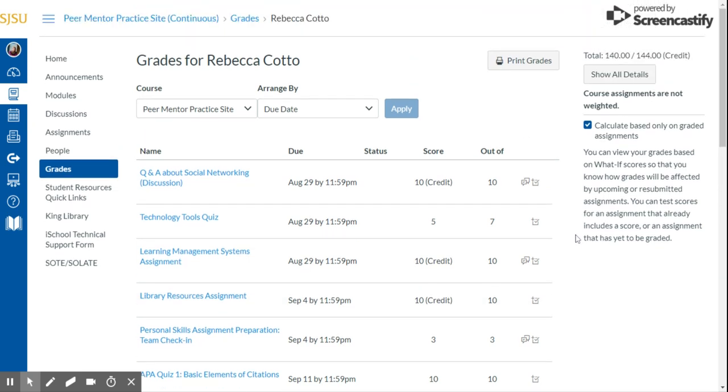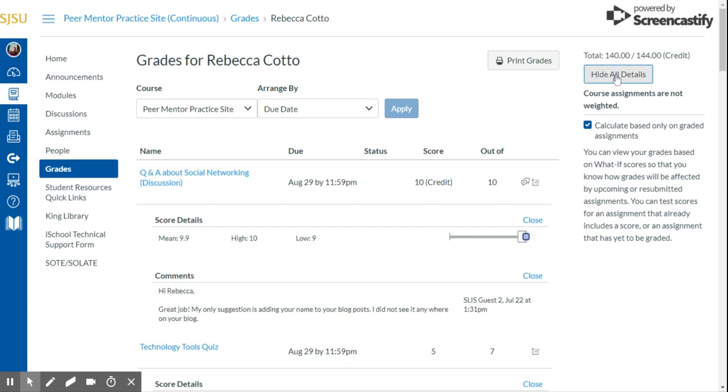You also can, at the top of the page, click Show All Details, and this will show any score details for the assignment and also any comments that your professor may have left you on the actual assignment as you've gone through the semester.